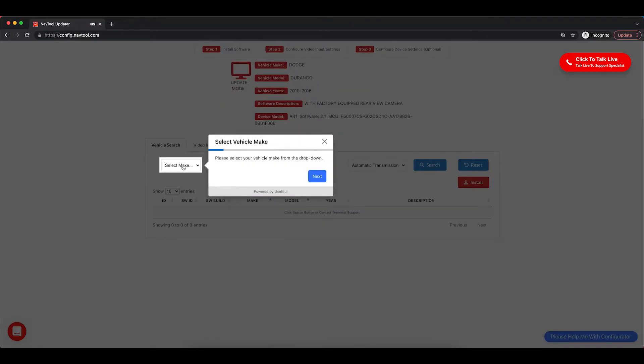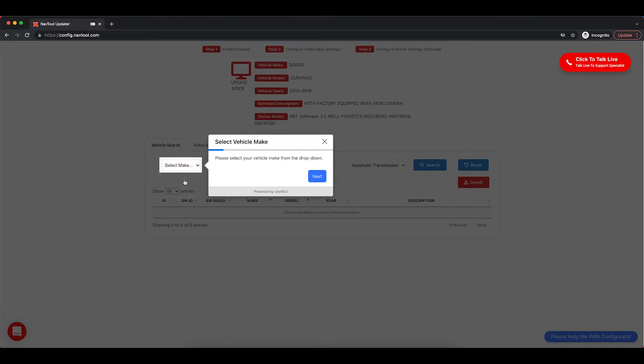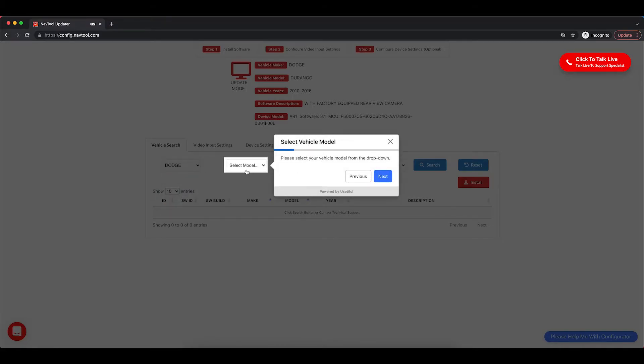Then select your vehicle make. In this example, we will use Dodge. Click Next. Select Model. We will select Durango. Click Next.